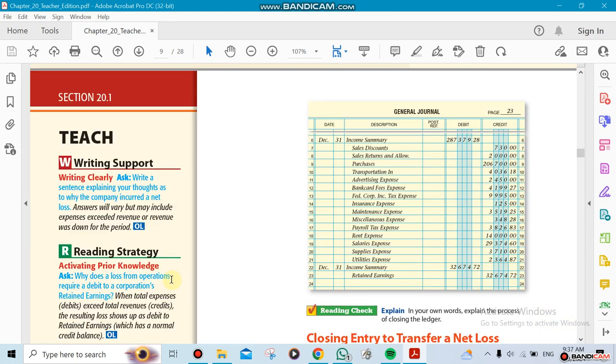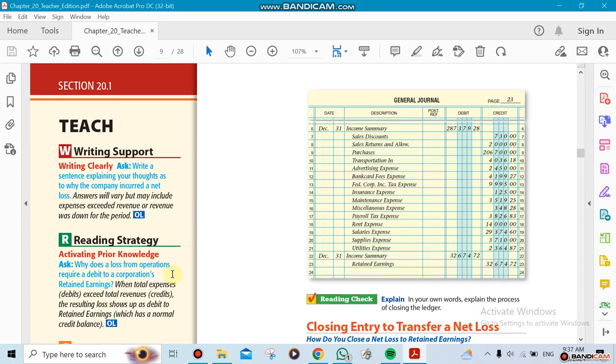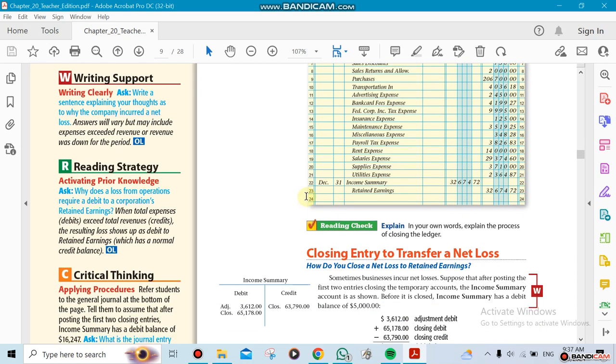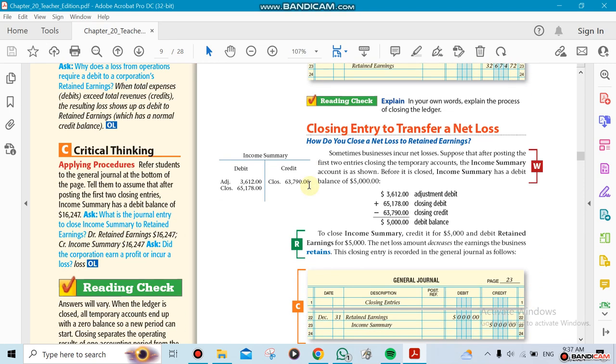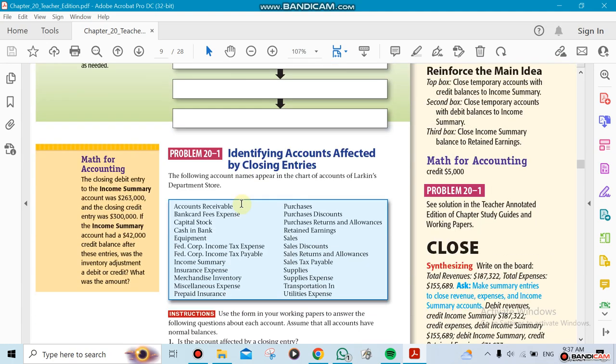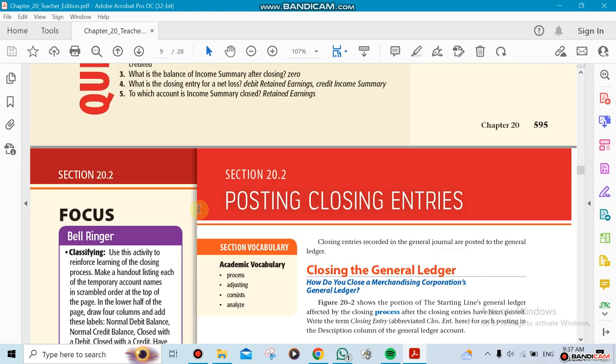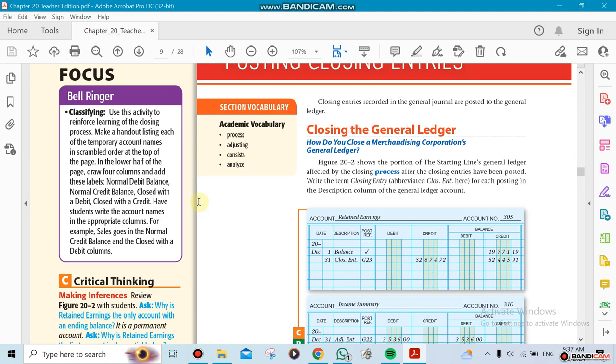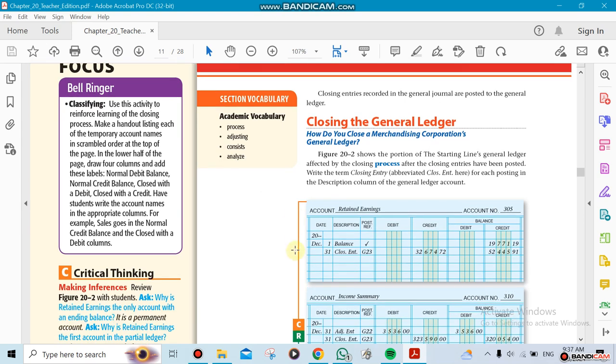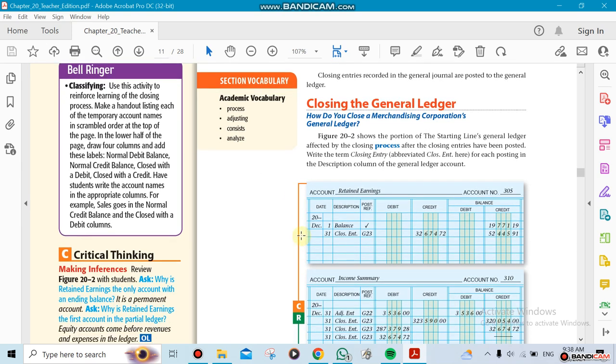We're going to do the trial balance for each one of them after that, and then we're going to do the worksheet. We'll do that at the end. The ledger here shows we're closing all those accounts into income summary. It's exactly what we did in term one when we closed the accounts in Chapter 10. Now we're doing the same thing with Chapter 20, closing all the temporary accounts, not the permanent ones. After you close it, you have to post it.